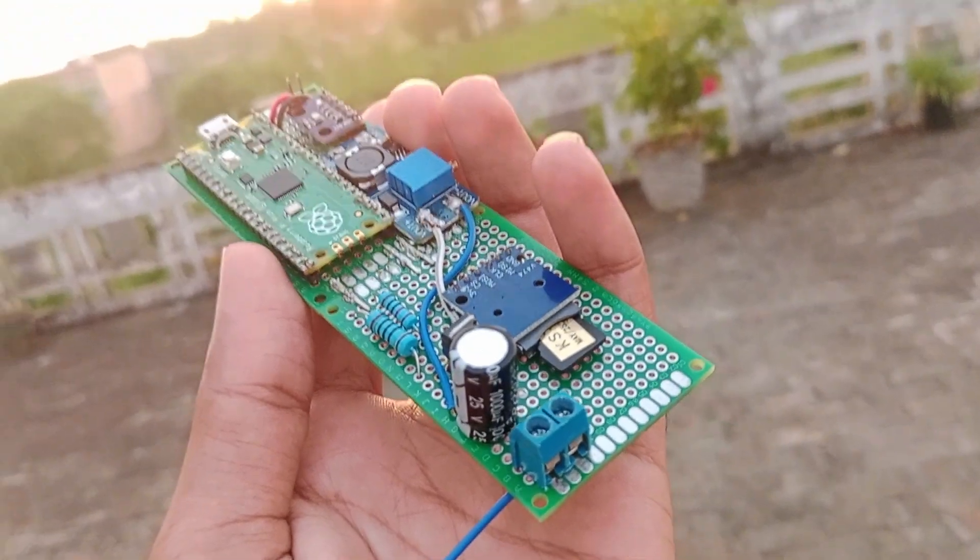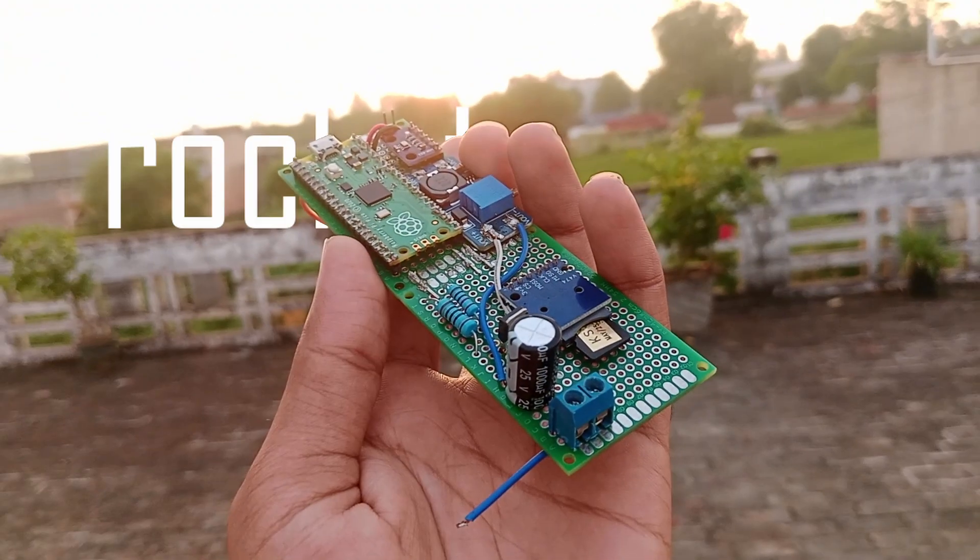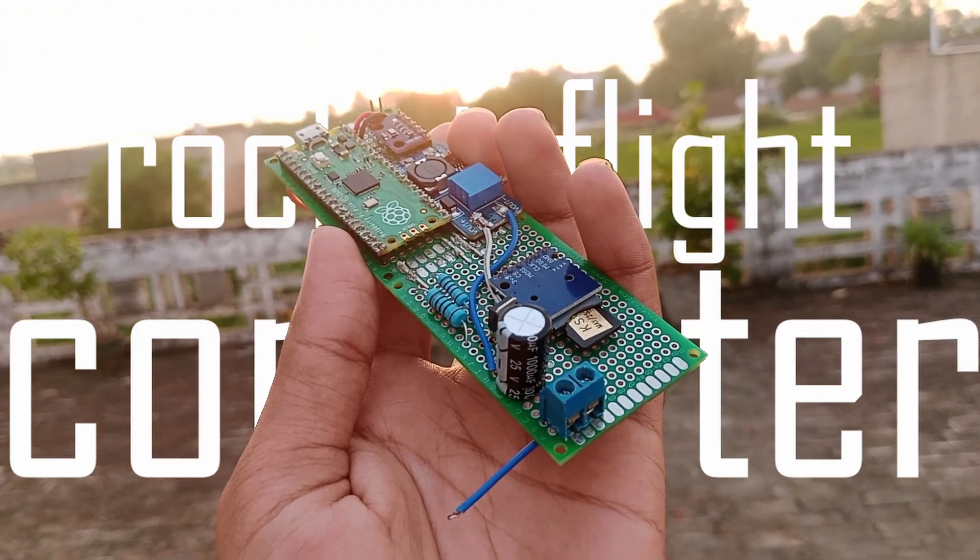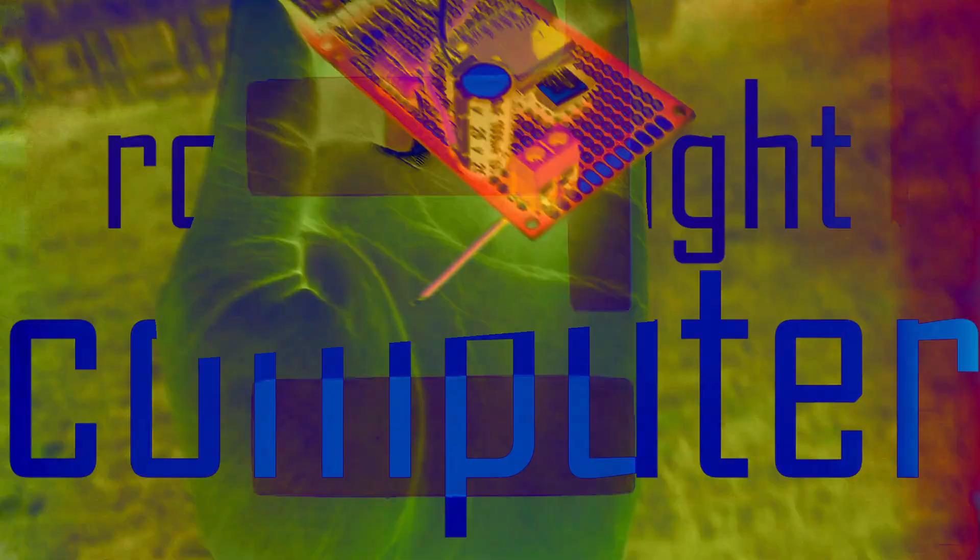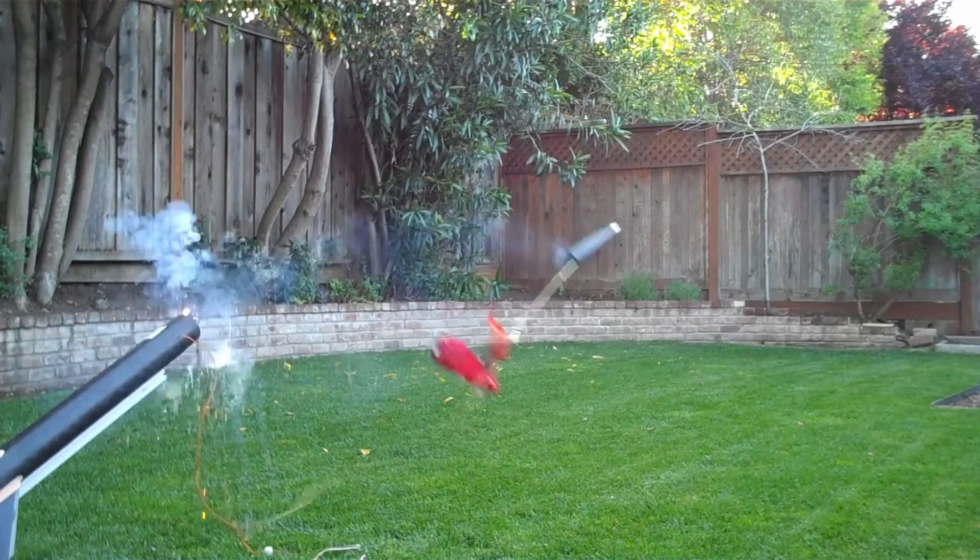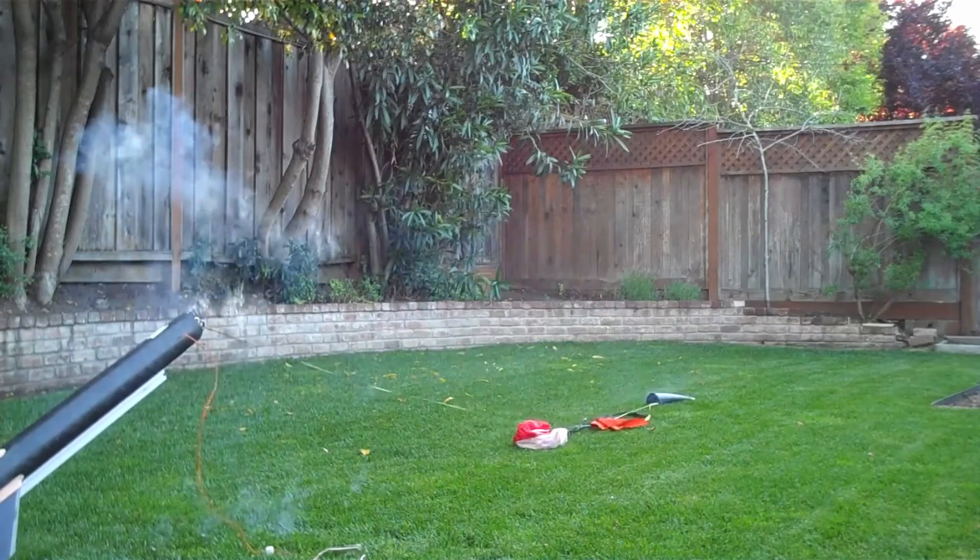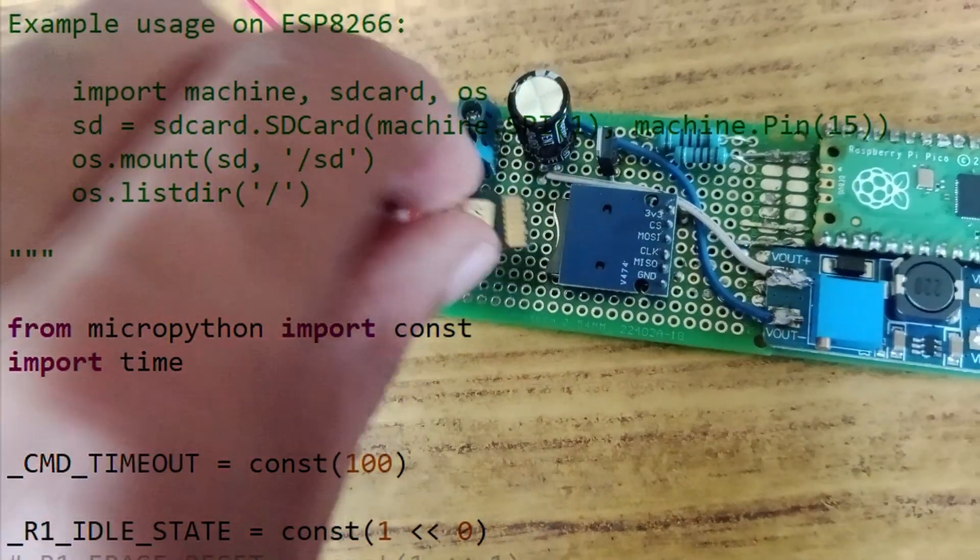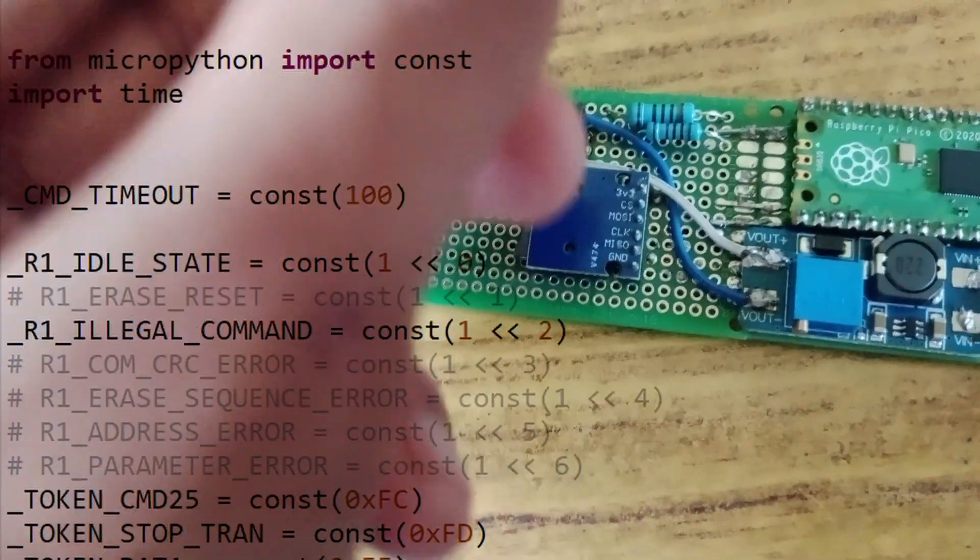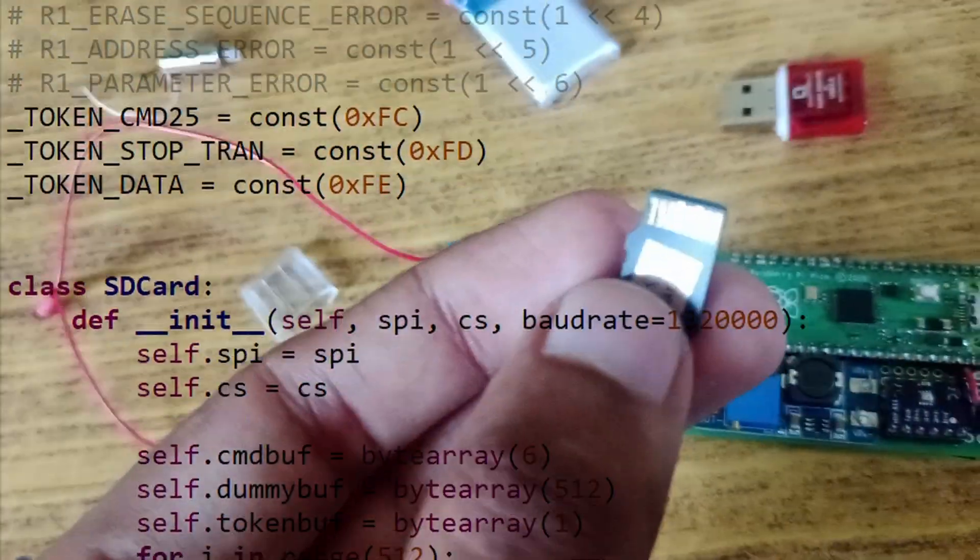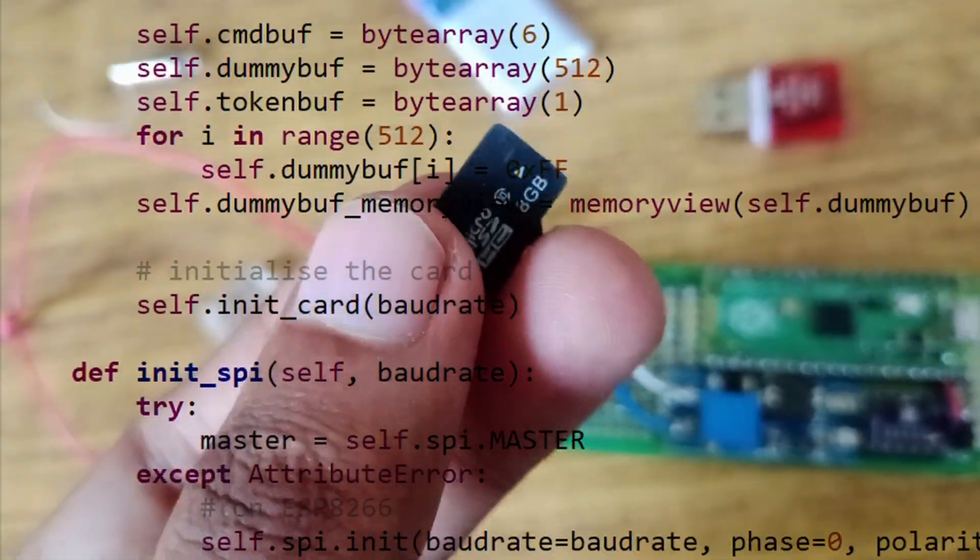This simple looking device you're seeing right now is a rocket flight computer. Its main job is to safely bring the rocket back by deploying a parachute, and it also logs all the flight data inside this 8 gigabyte SD card.